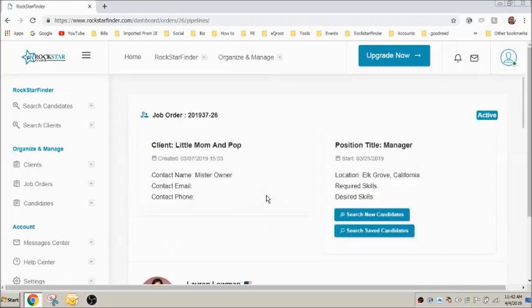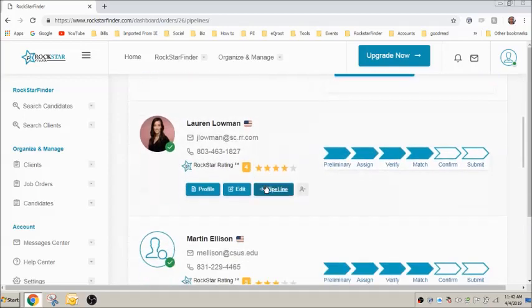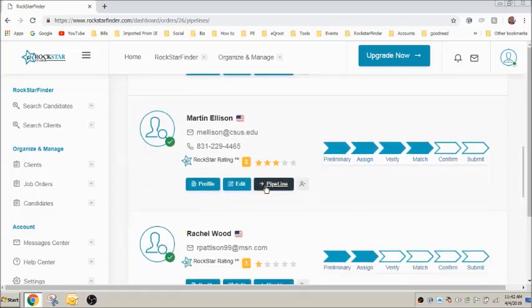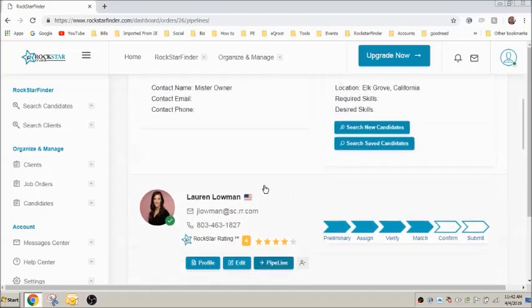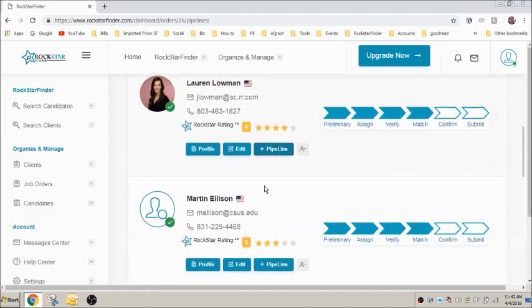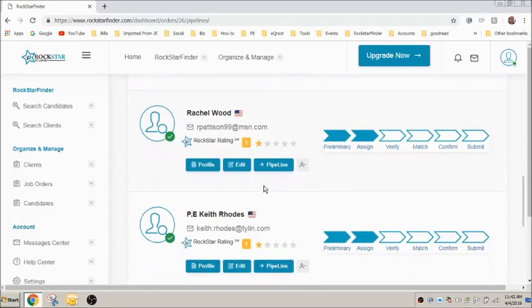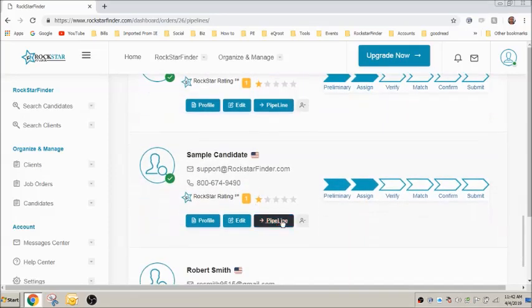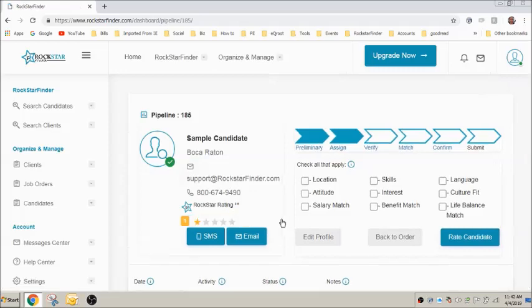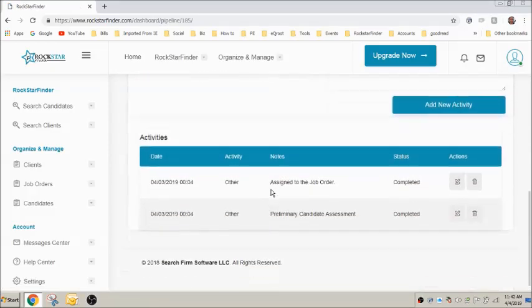You're now viewing all of the candidates you've assigned to that particular job order. To select a candidate and view their pipeline, click on Pipeline. You're now viewing all activities taken with this candidate on this job order.